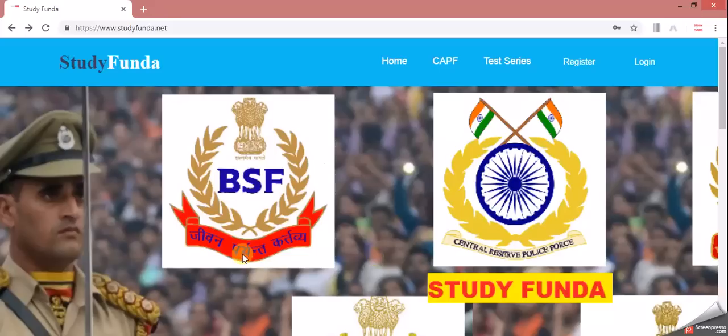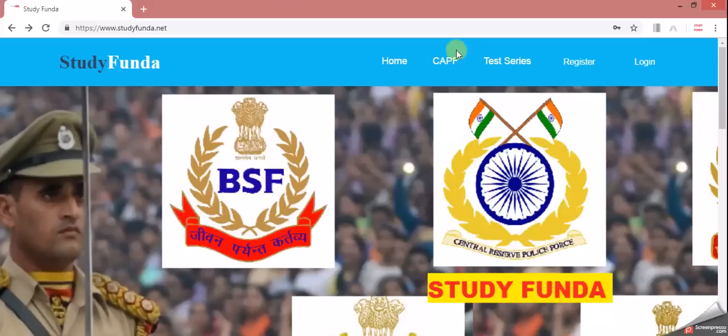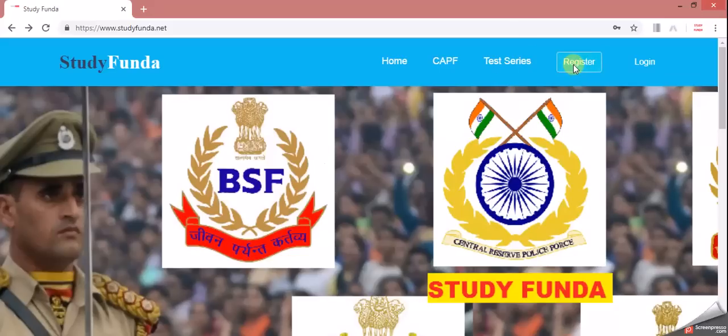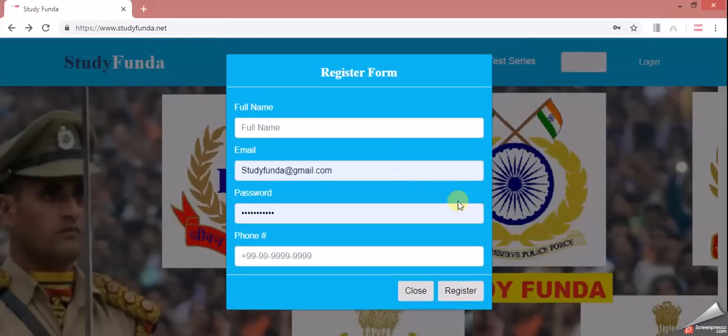So the test series, which has purchased the first test, which you want to give, which you want to complete your target, you can log in. First of all, you have to do 4-5 buttons. If you want to purchase the test series, you want to log in.